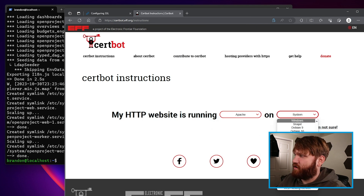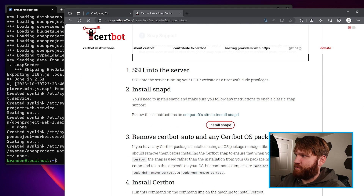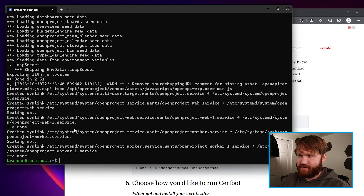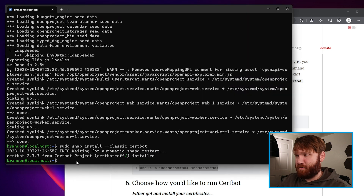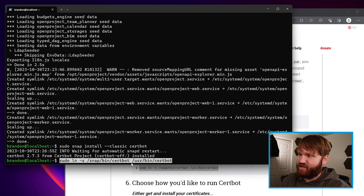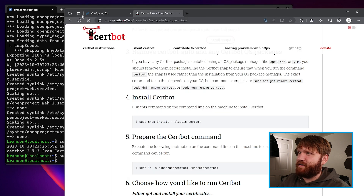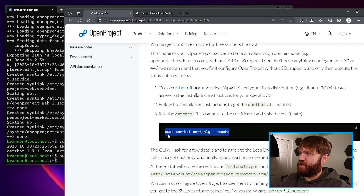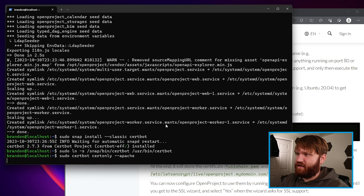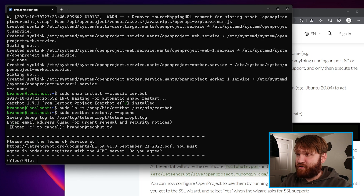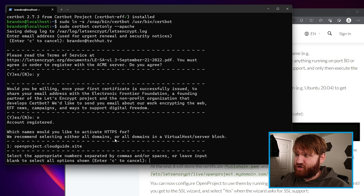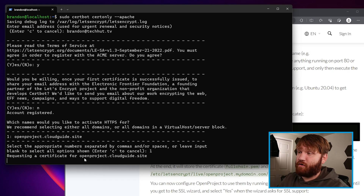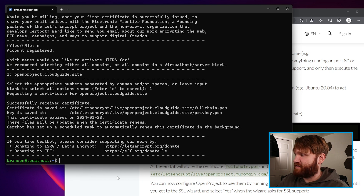To do this we go over to Certbot. We select Apache running on an Ubuntu system. The commands we need are: sudo snap install --classic certbot, paste that in; and then link the snap version with our root system so it can communicate externally — sudo ln -s and then those directories, hit Enter. Then we run: certbot certonly --apache, paste that in and hit Enter. Enter your email address, agree to the terms of service, and then it actually recognizes one of my domains because it was added during the OpenProject configuration. I'll select that one, continue, and the certificate has been granted successfully.